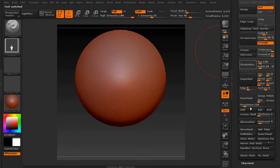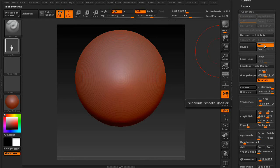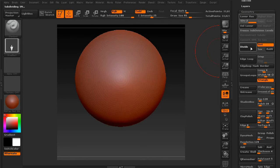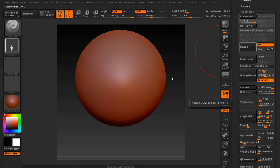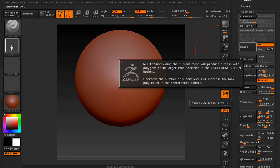And turn it into a Polymesh 3D. Go to Geometry, and you can leave smoothing on for this one. Just divide a few times.